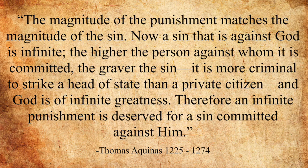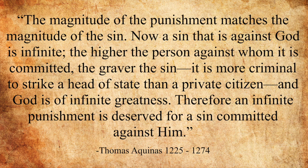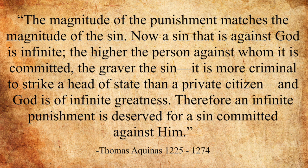This is an argument that has been around for a long time and was popularized by Christian apologists such as Thomas Aquinas, who said, the magnitude of the punishment matches the magnitude of the sin.